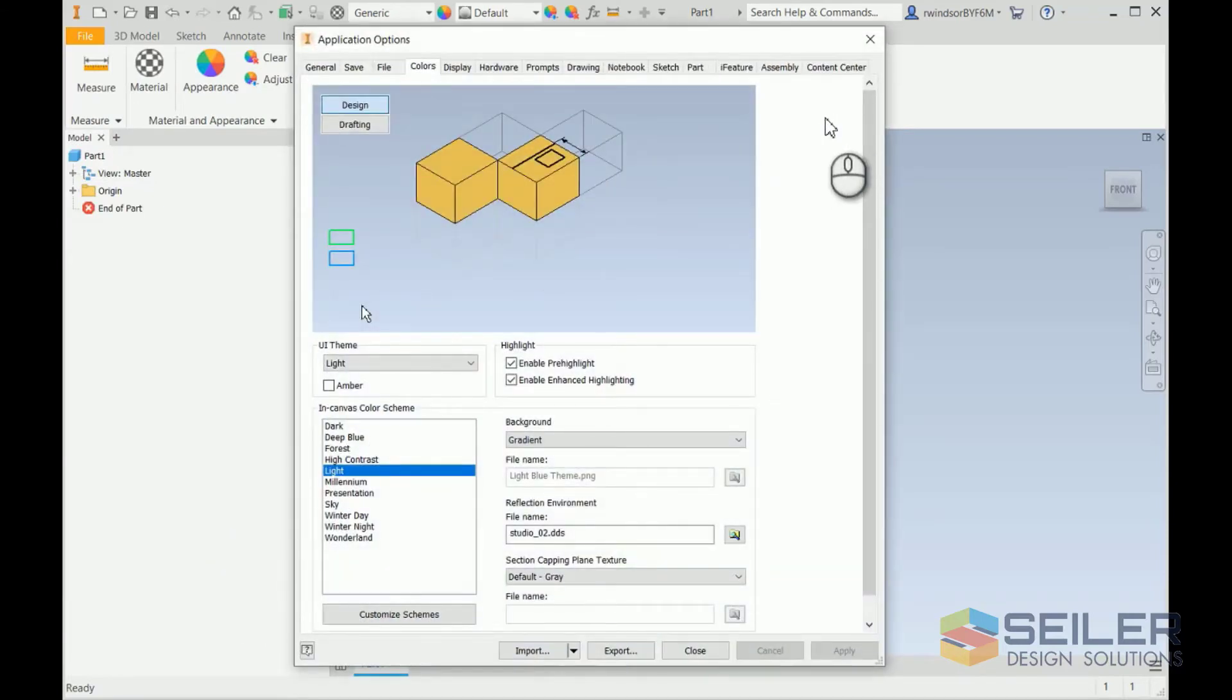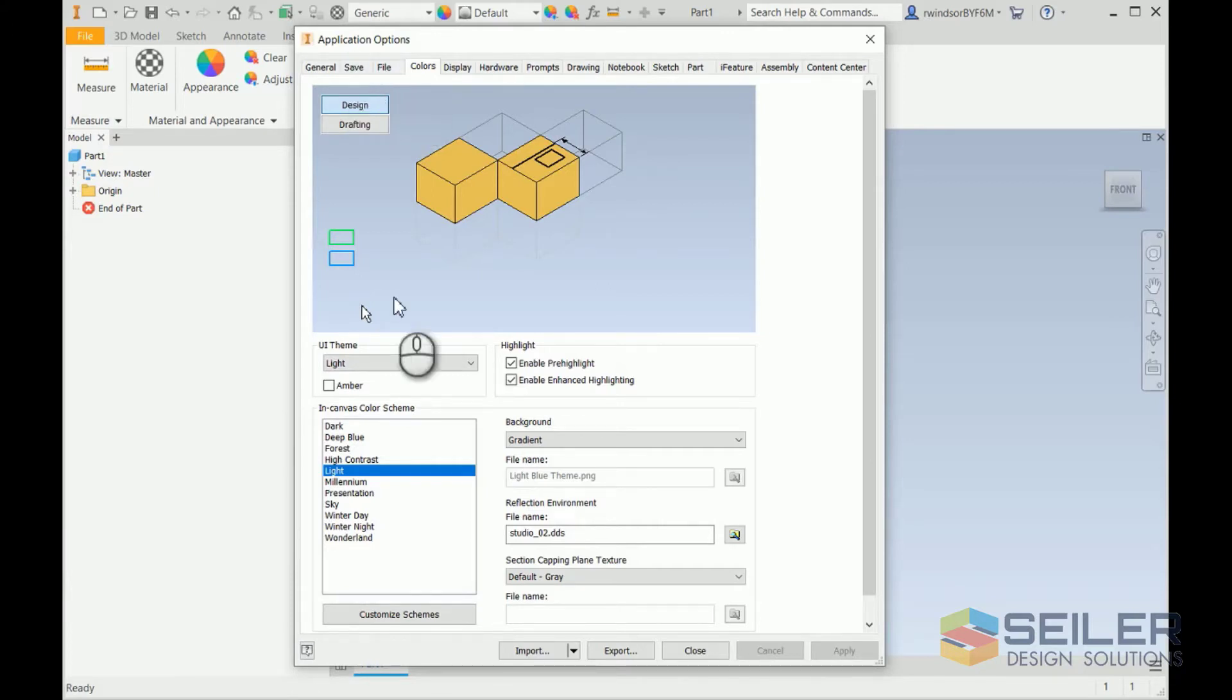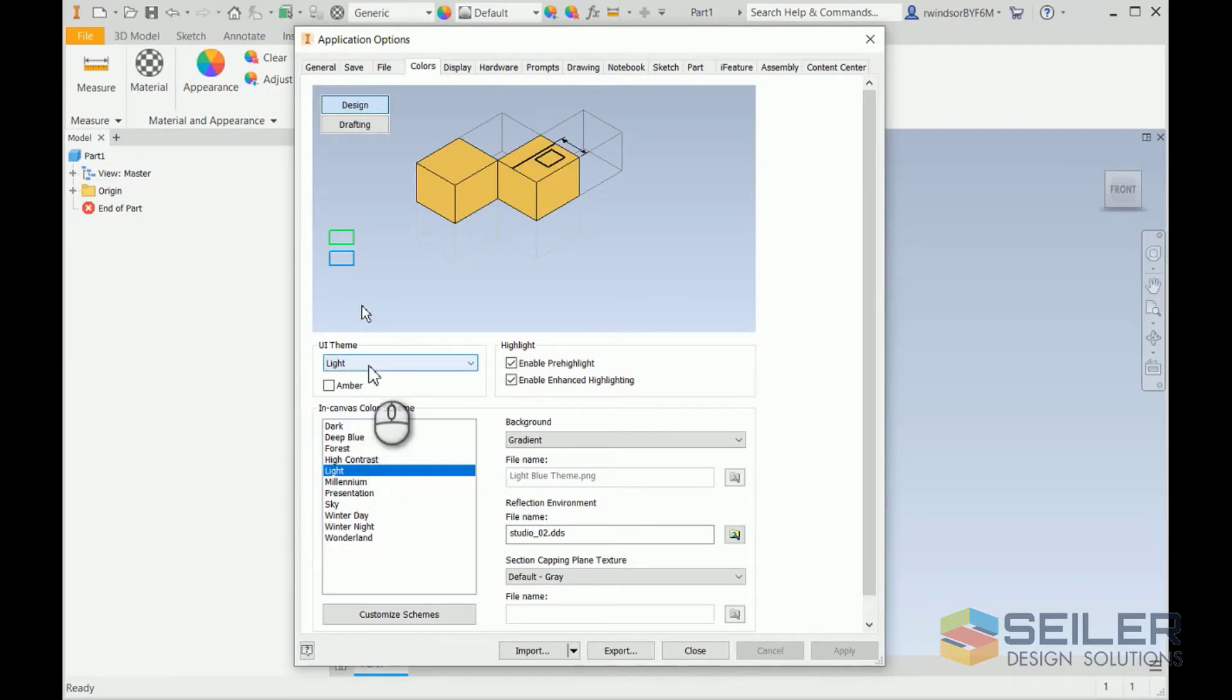The first thing you'll notice that is different is this top bar of tabs. In 2020 and versions before, it was two rows of tabs. But the reason we're here is the user interface theme.